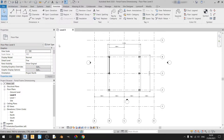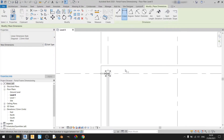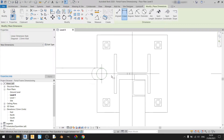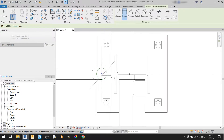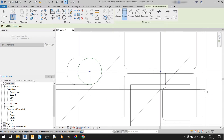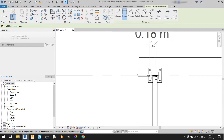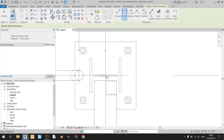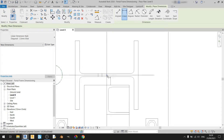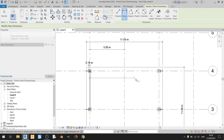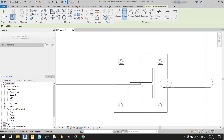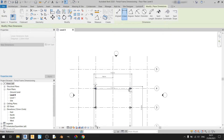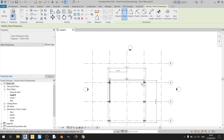Now let's move on to the linear dimension tool. I can dimension from one point, let's say the middle of this pipe to the middle of this column, and place a dimension somewhere here. Or I could dimension from the middle of this column to the middle of this other column over here. And that's about it for the linear dimension tool.